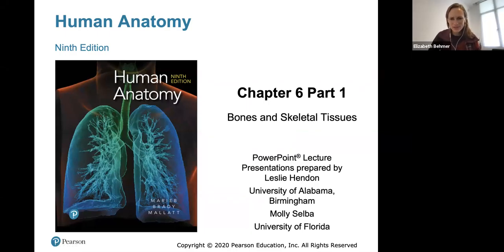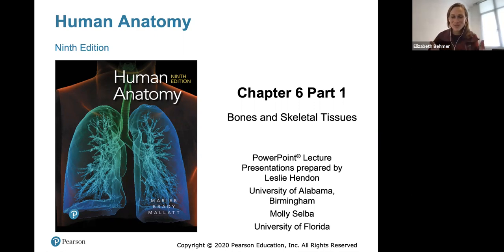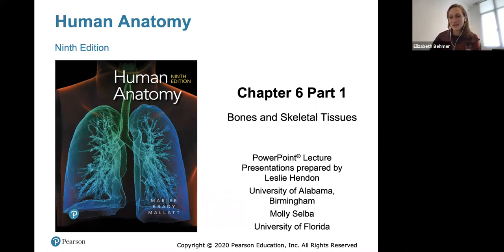Hi class and welcome to chapter six. This will be the first start of module two, and module two is all on the skeletal system. Chapter six is an introduction to skeletal and bone tissues. Chapter seven and eight go through the bones of your skeletal system, and chapter nine goes through joints. Use your lecture PowerPoints and the videos to help you study for lab and learn all the bones.